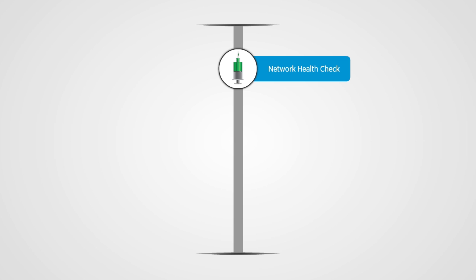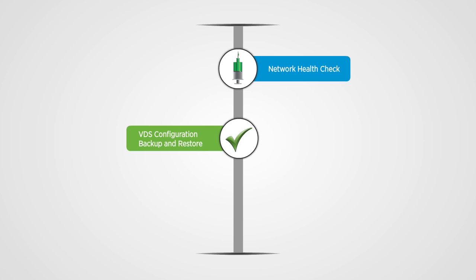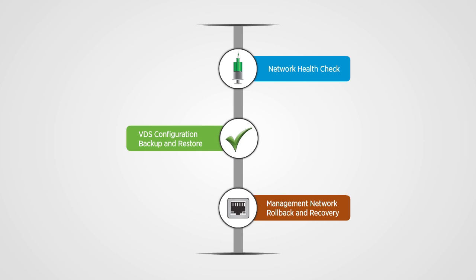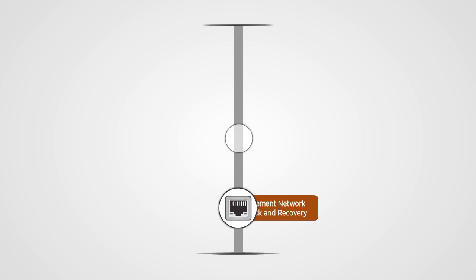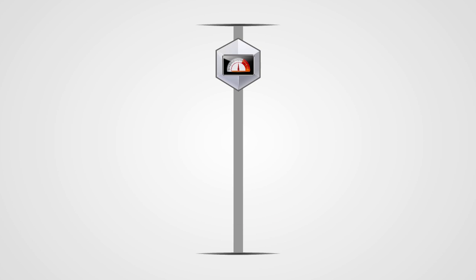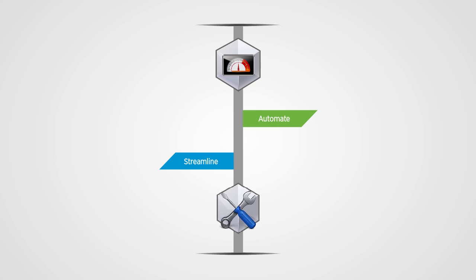Features such as network health check, VDS configuration backup and restore, and management network rollback and recovery enable even greater operational efficiency by automating and streamlining configuration management.